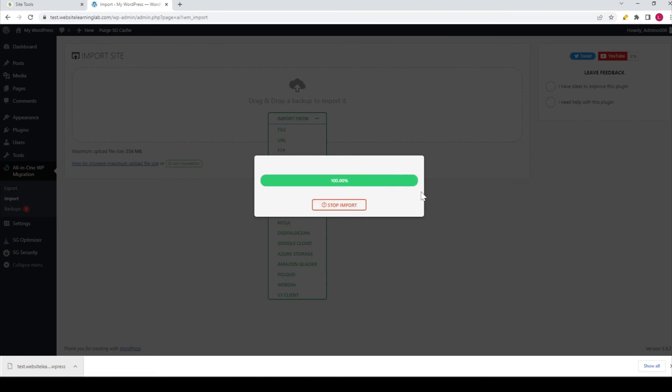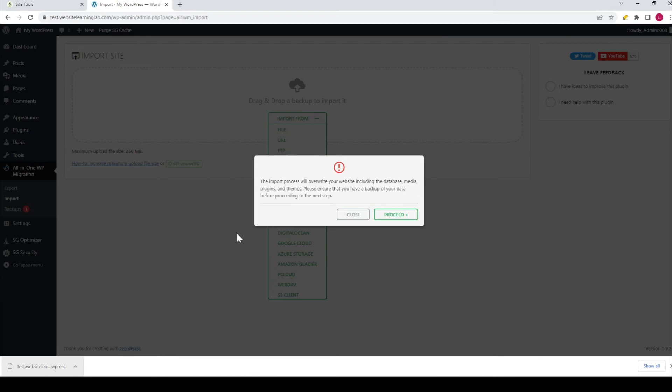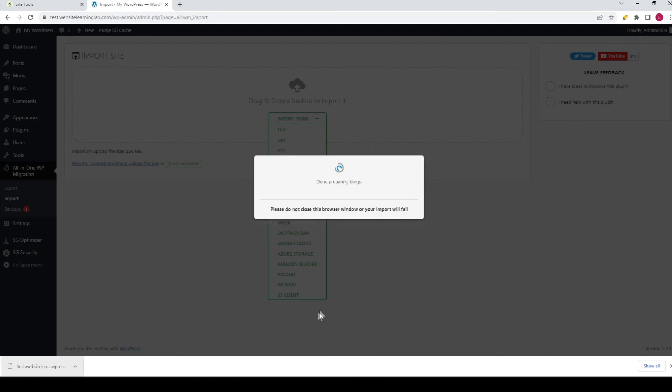After the uploading is finished, you'll see this option. Then you can click on 'Proceed.'